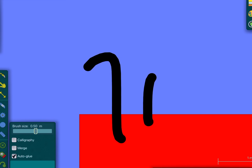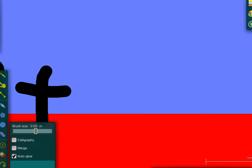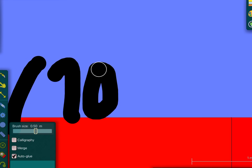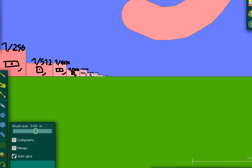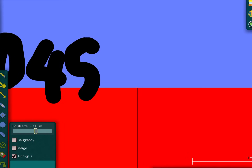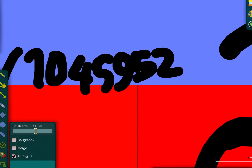Okay, so it's one plus one plus one plus one out of one million forty-five thousand nine hundred fifty-two. There we go.